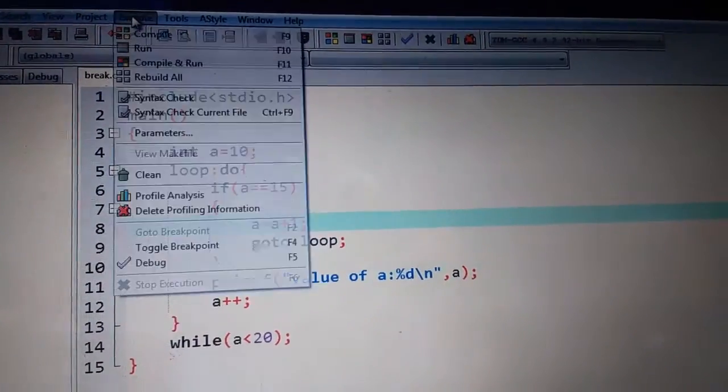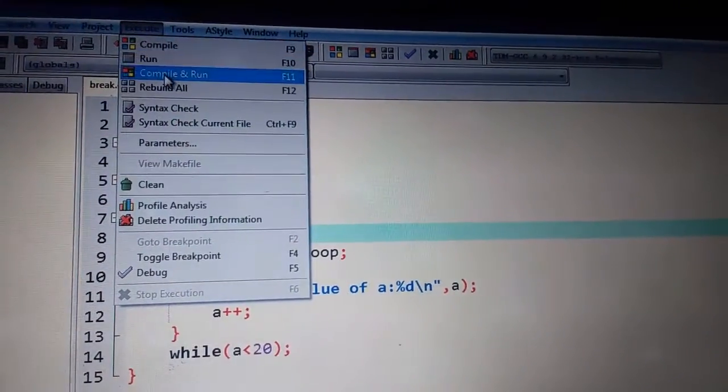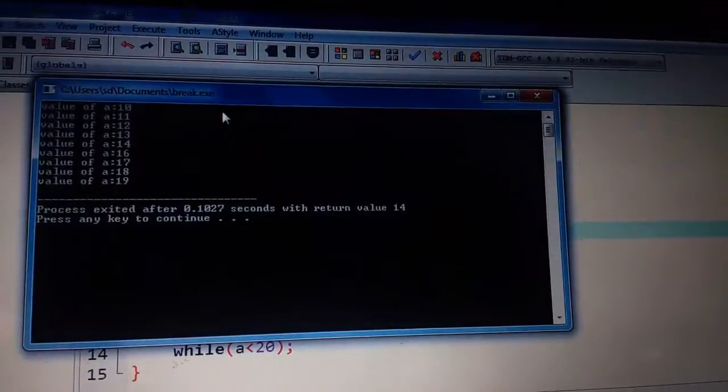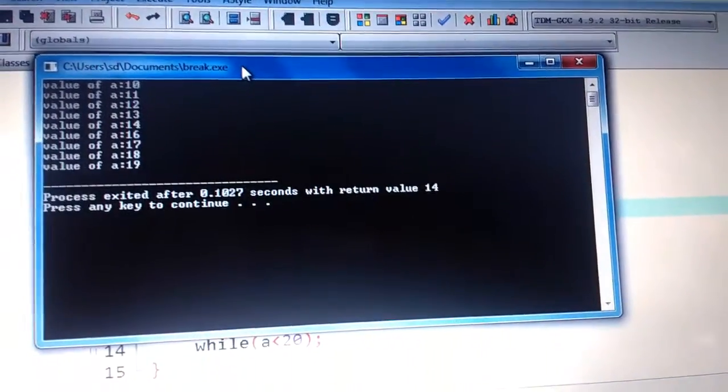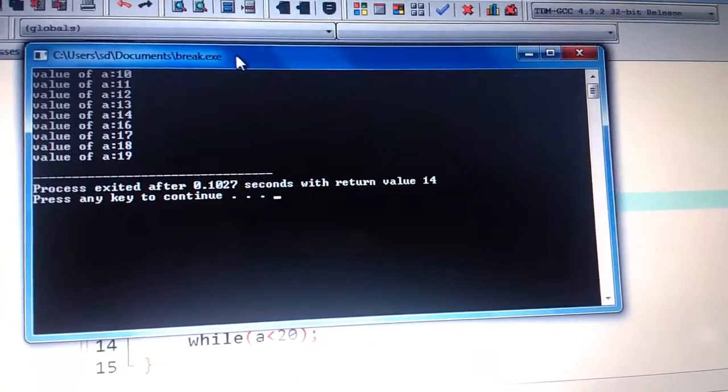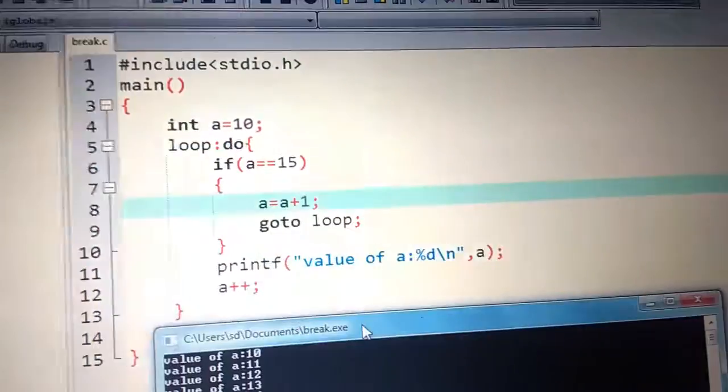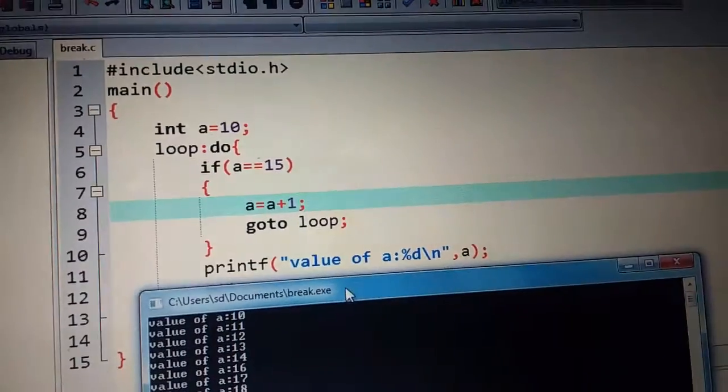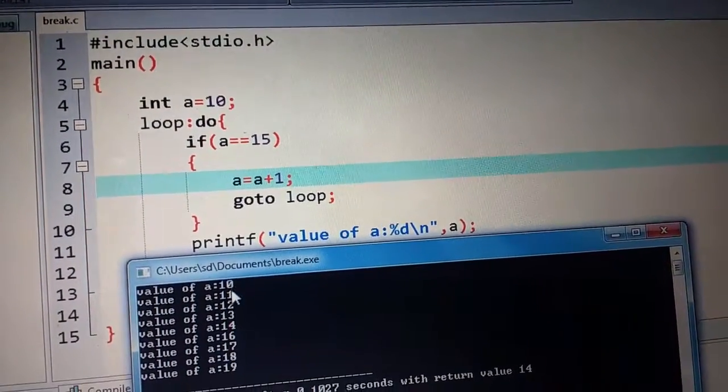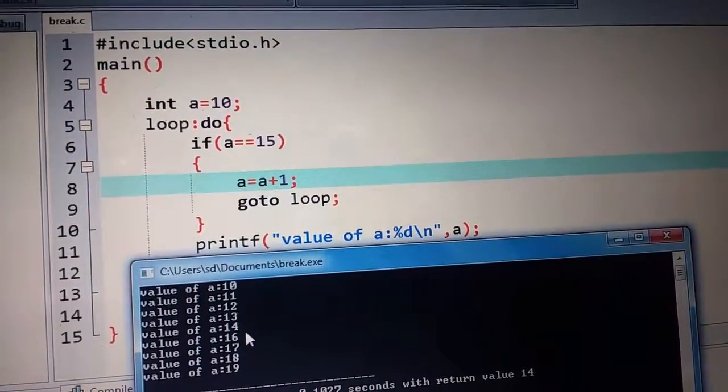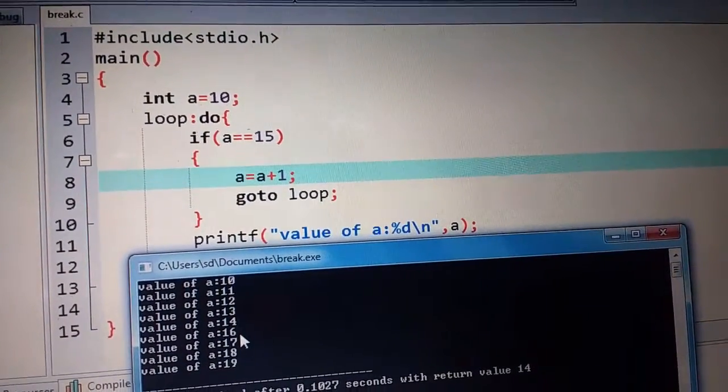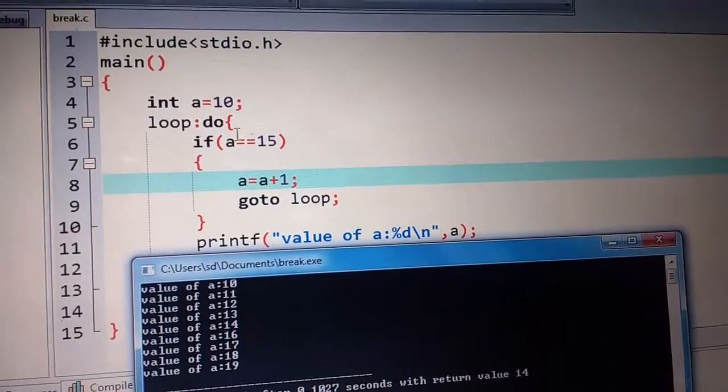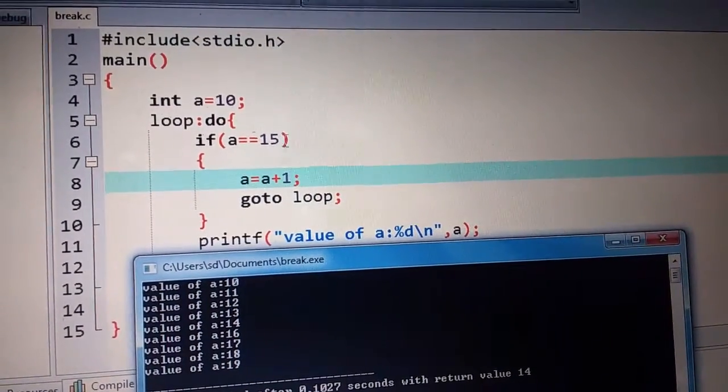We will see how it works. What is our output? I will show you. We have values like 10, 11, 12, 13, 14, 15. Because I have put the condition here, that when 15 came...